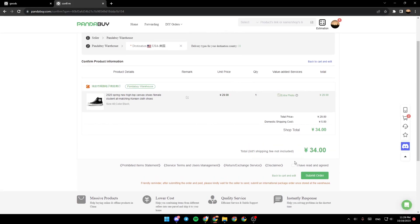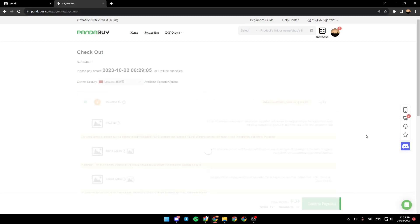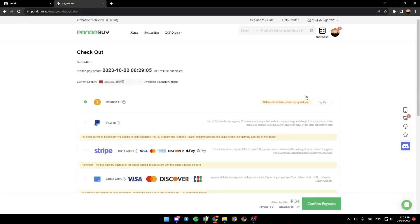scroll down, click on 'I have read and agreed,' click on submit order, and then you will be able to order your products. Thank you guys for watching, see you guys in the next video